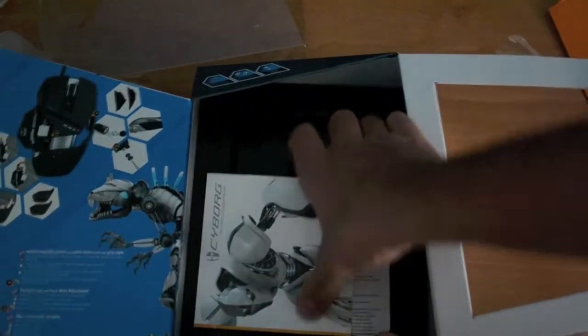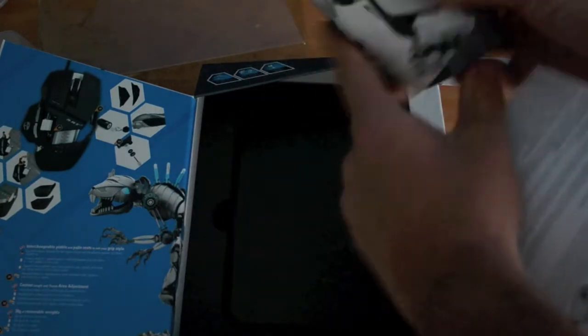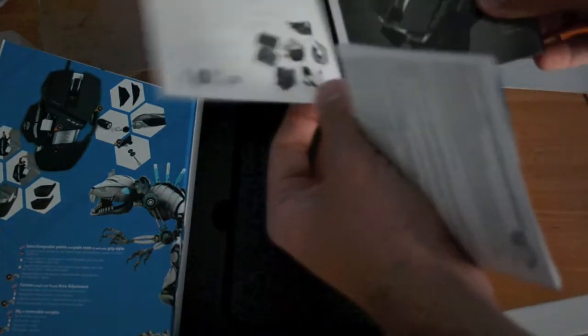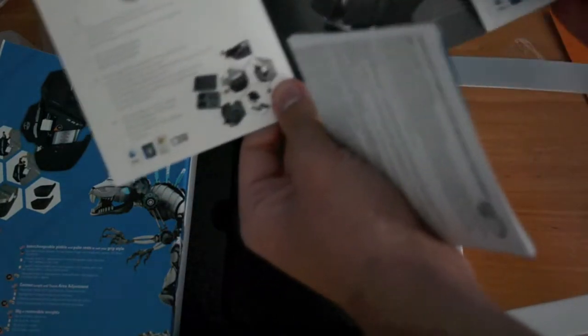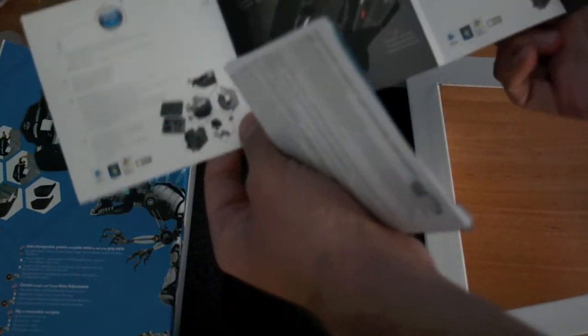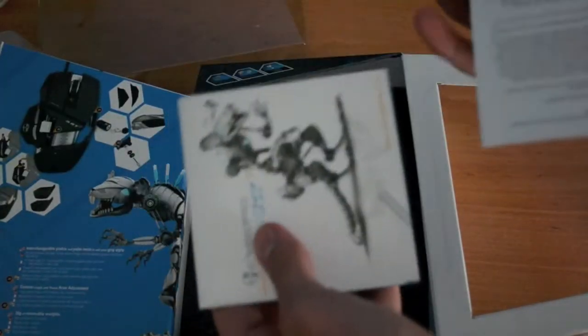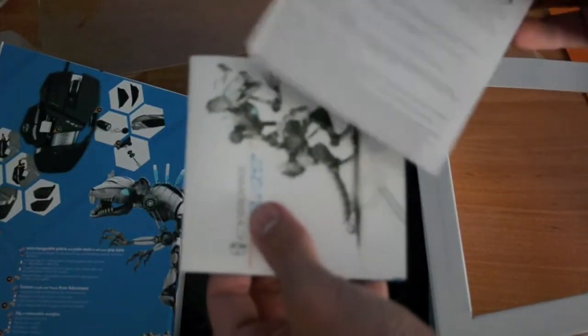Underneath, there's a Cyborg overview of the actual mouse itself and technical support and warranty information.